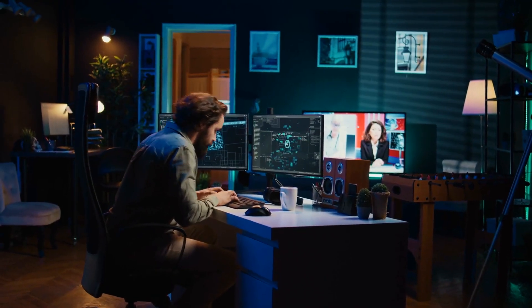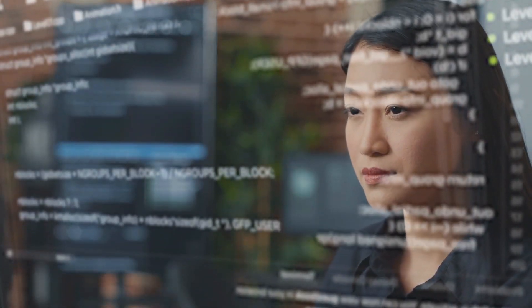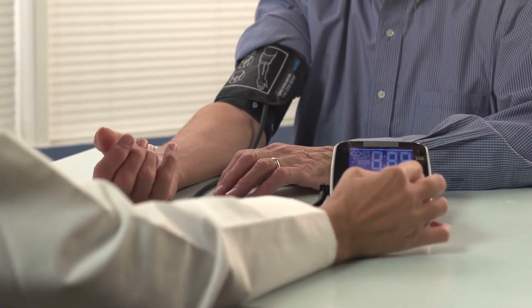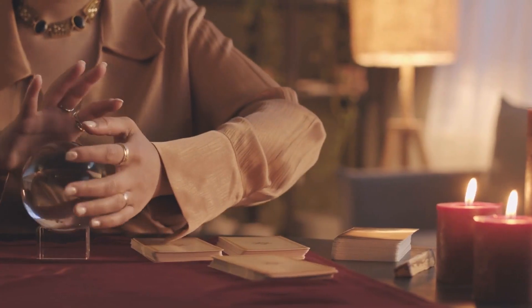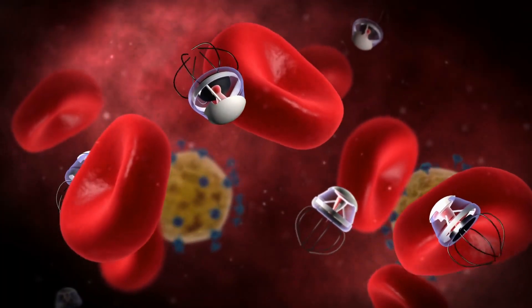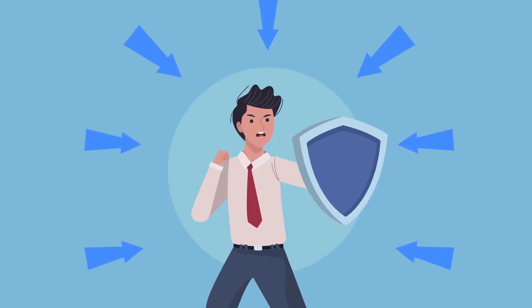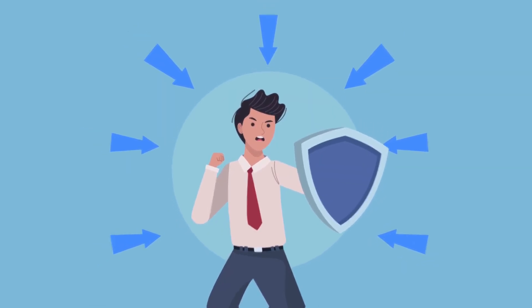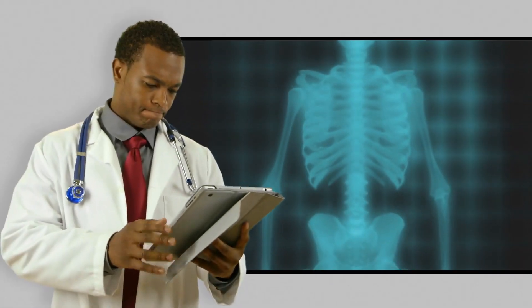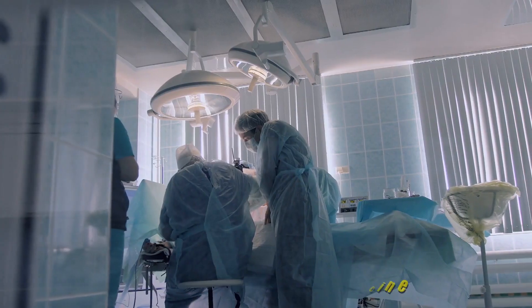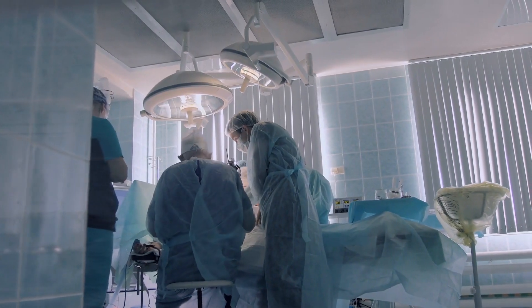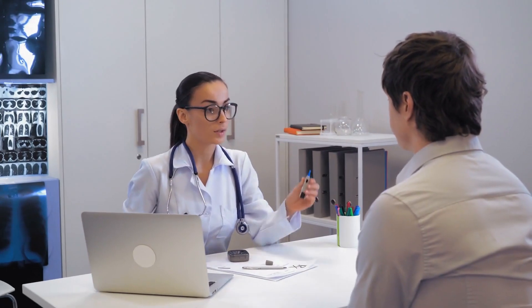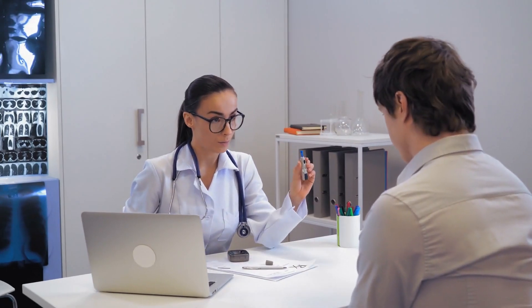While some fear AI takeover, it's more likely it will assist us. Imagine wearables that track your health and even predict illness, or nanobots building super strong materials or fighting diseases from within. These advancements could revolutionize medicine, allowing doctors to personalize treatments and potentially prevent diseases altogether.